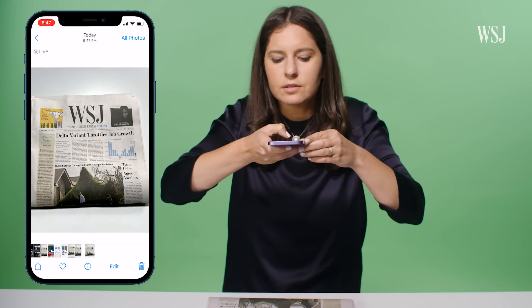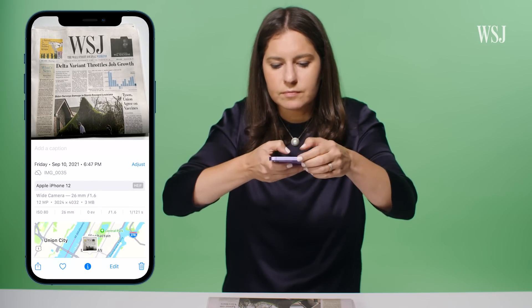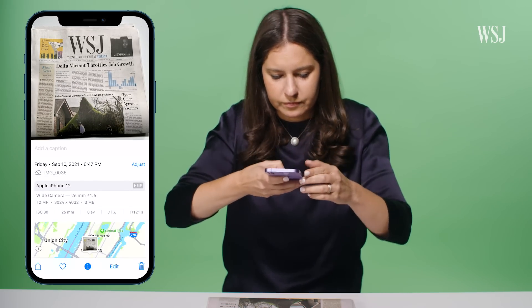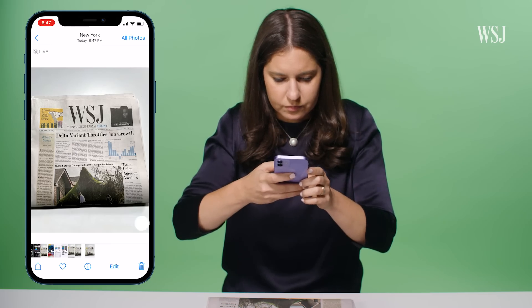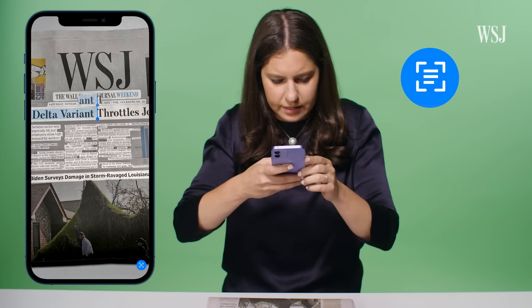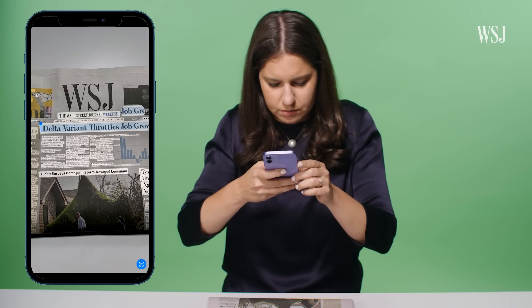You can now also do this in your camera app. If you take a photo of something with text, then tap the button in the bottom right, it will make that photo's text editable.